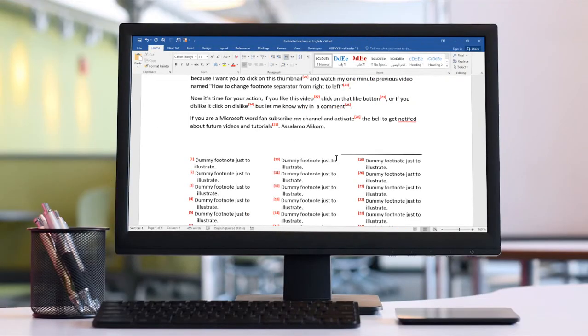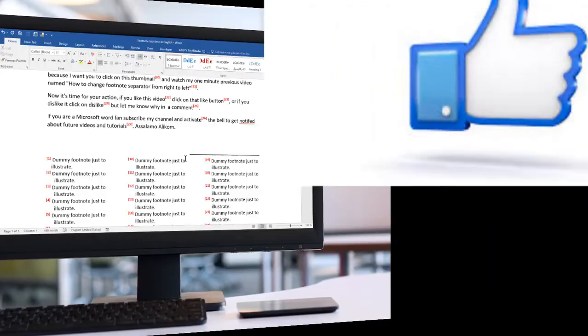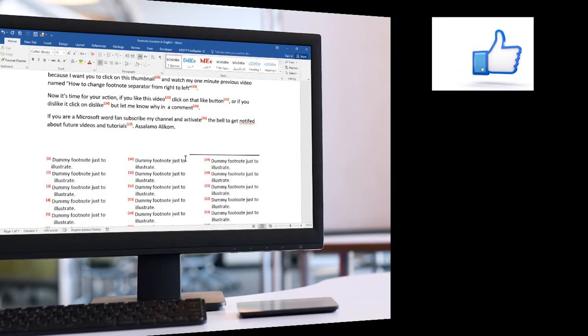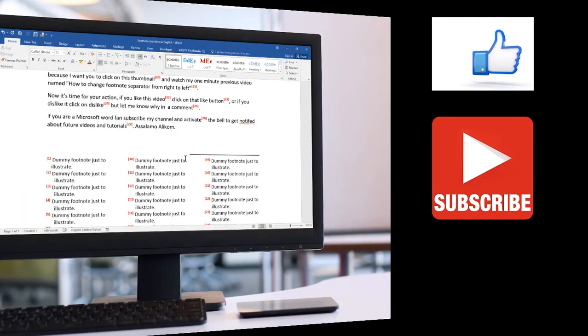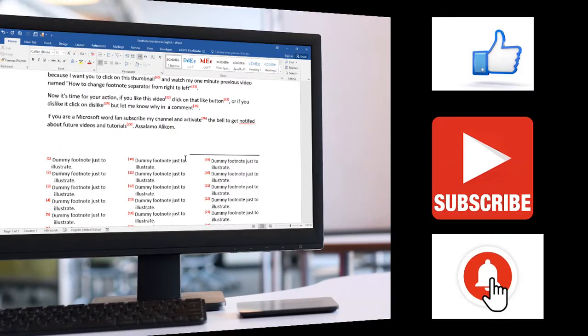It's time for your action. If you like this video click on that like button or if you dislike it click on dislike but let me know why in a comment. If you are a Microsoft Word fan subscribe my channel and activate the bell to get notified about future videos and tutorials. Assalamualaikum.